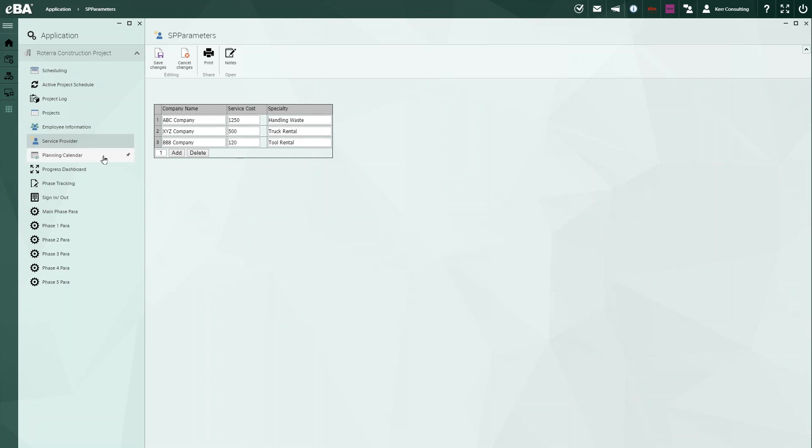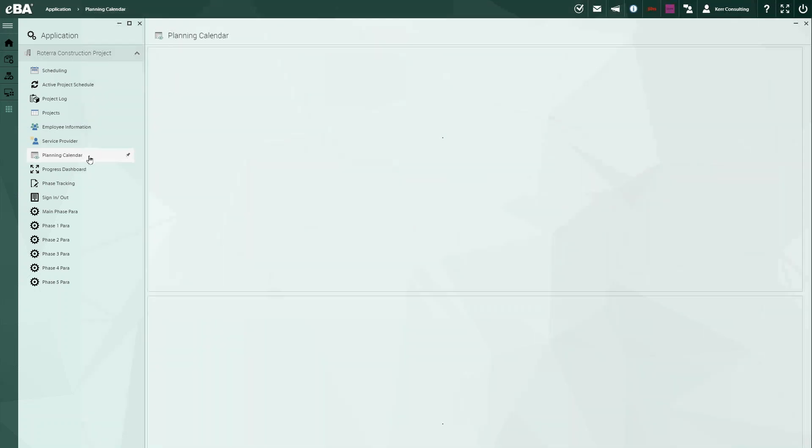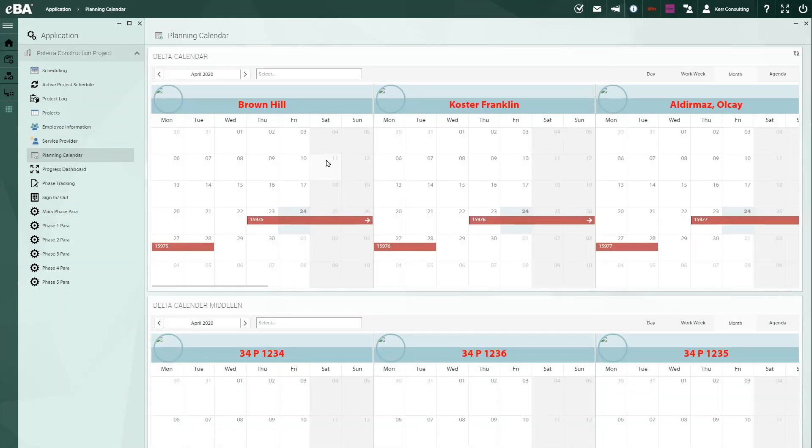We bring that all together, and that brings us back to our calendar. Our calendar keeps us up to date by the month with every job, the items that we have assigned to those particular jobs.